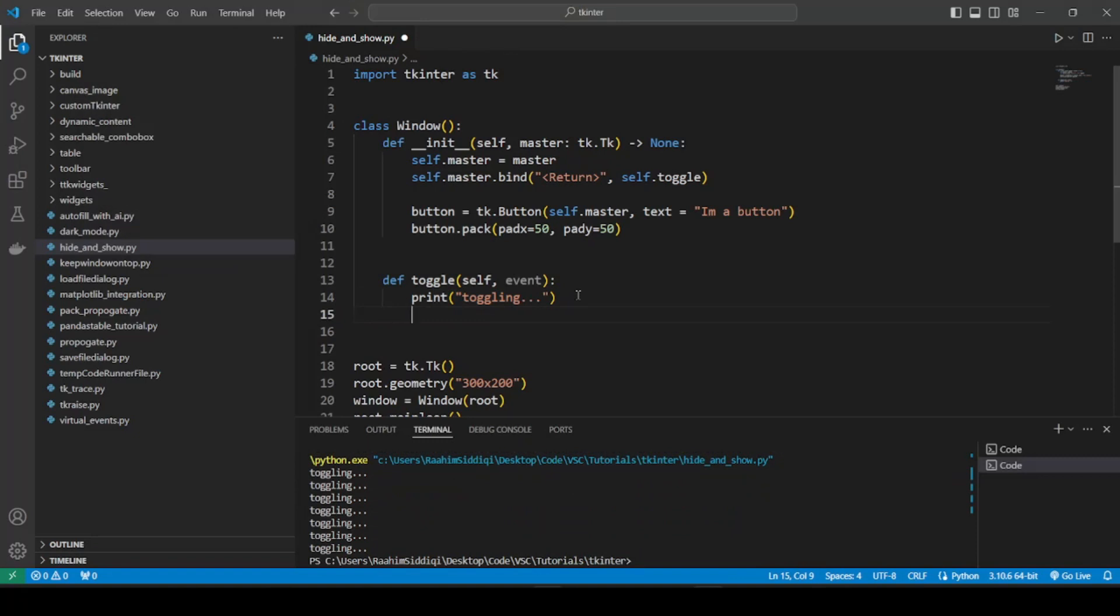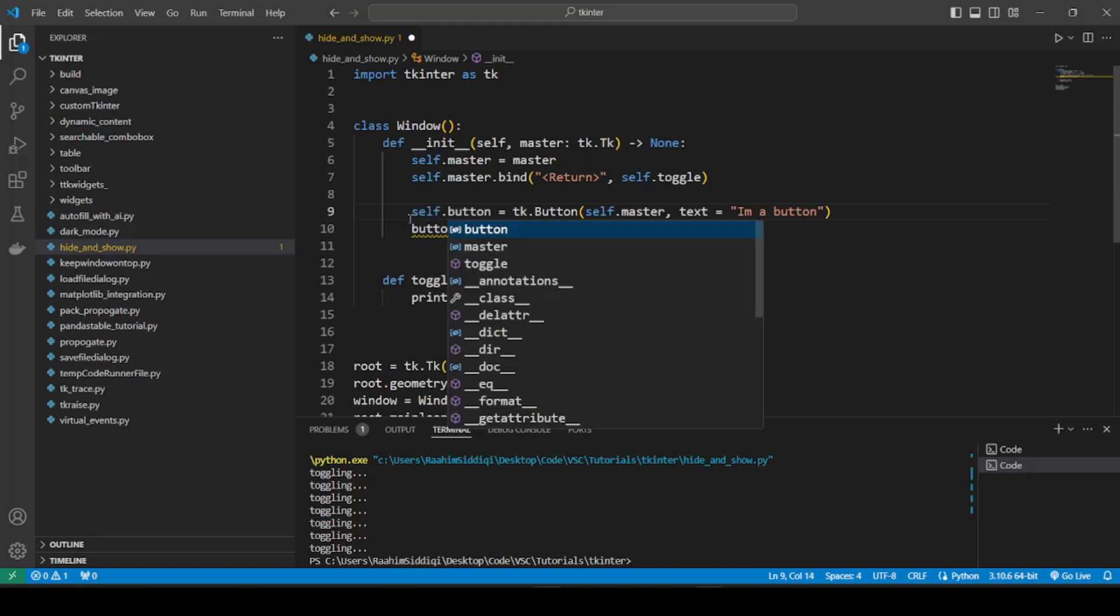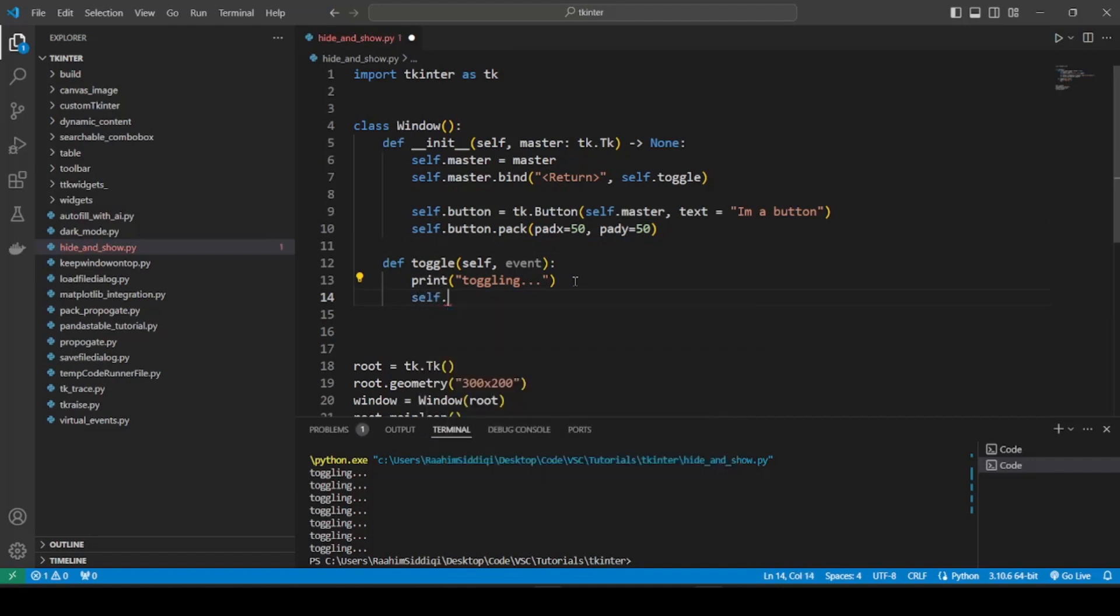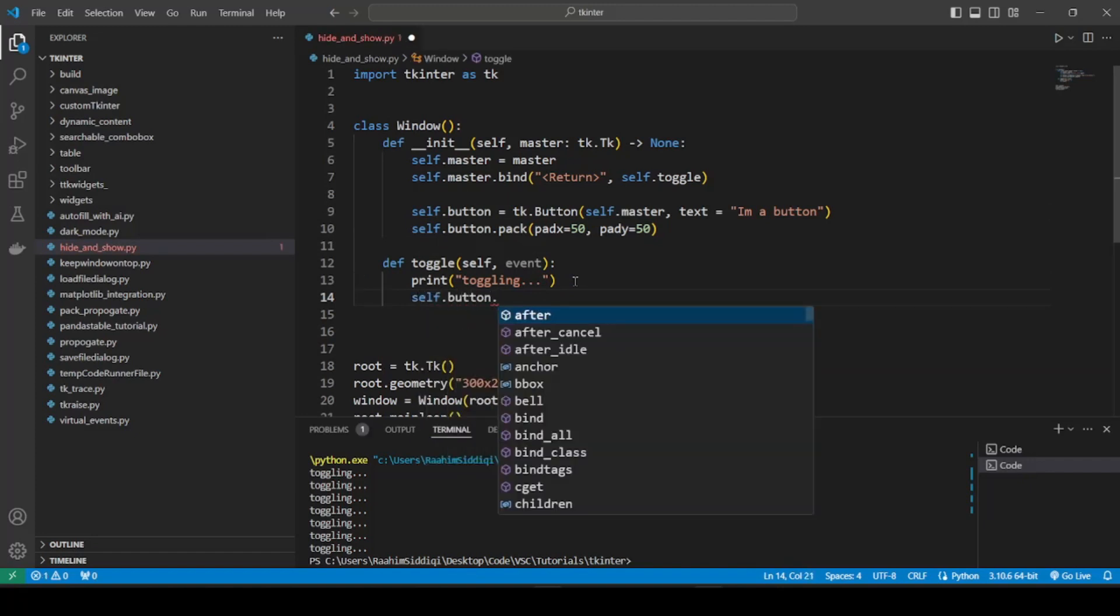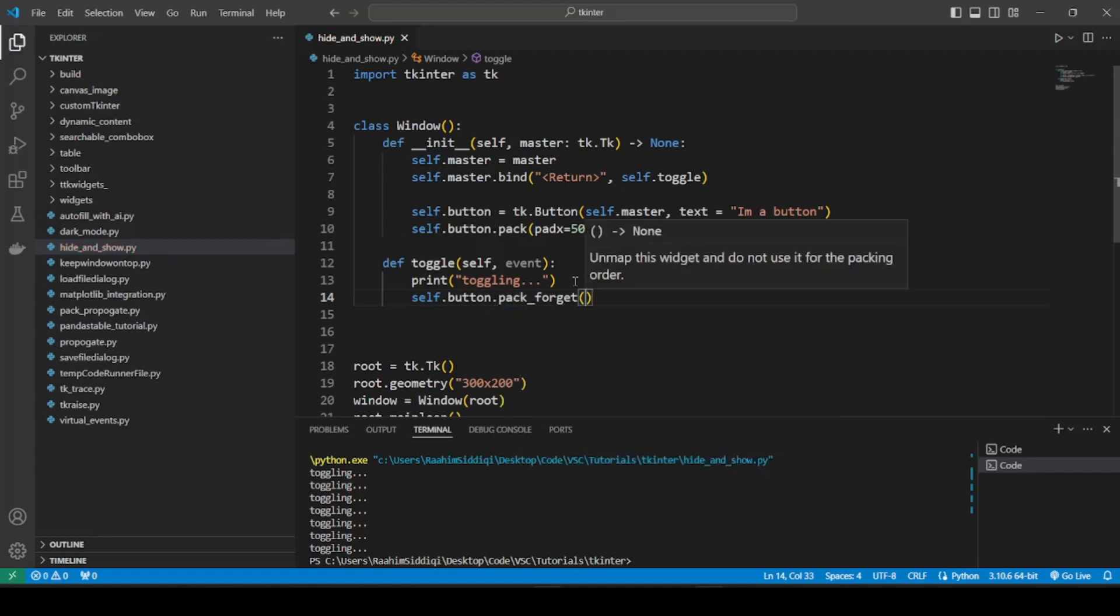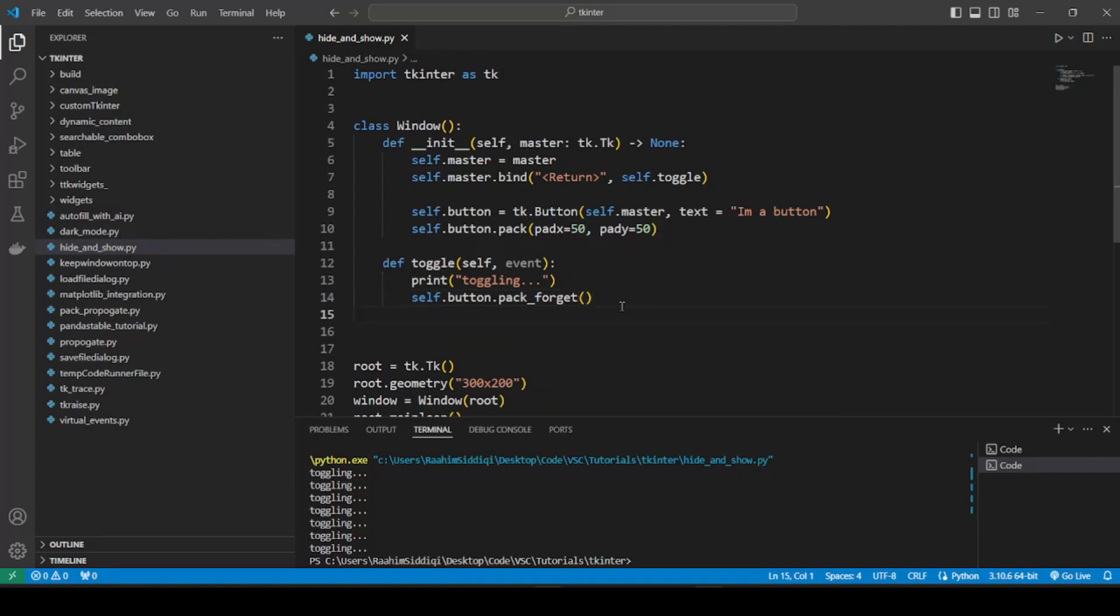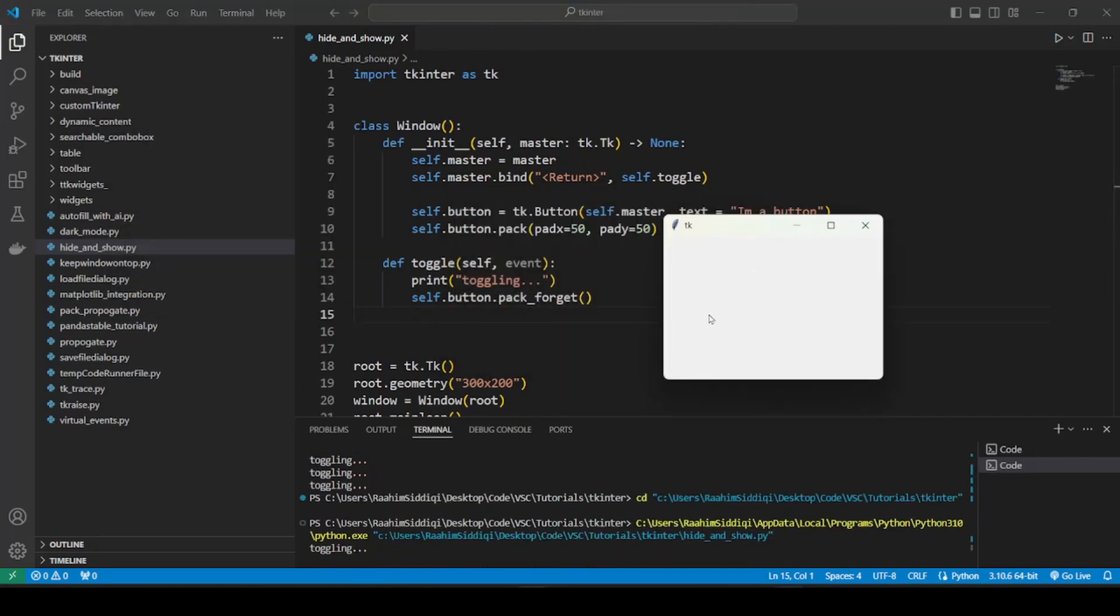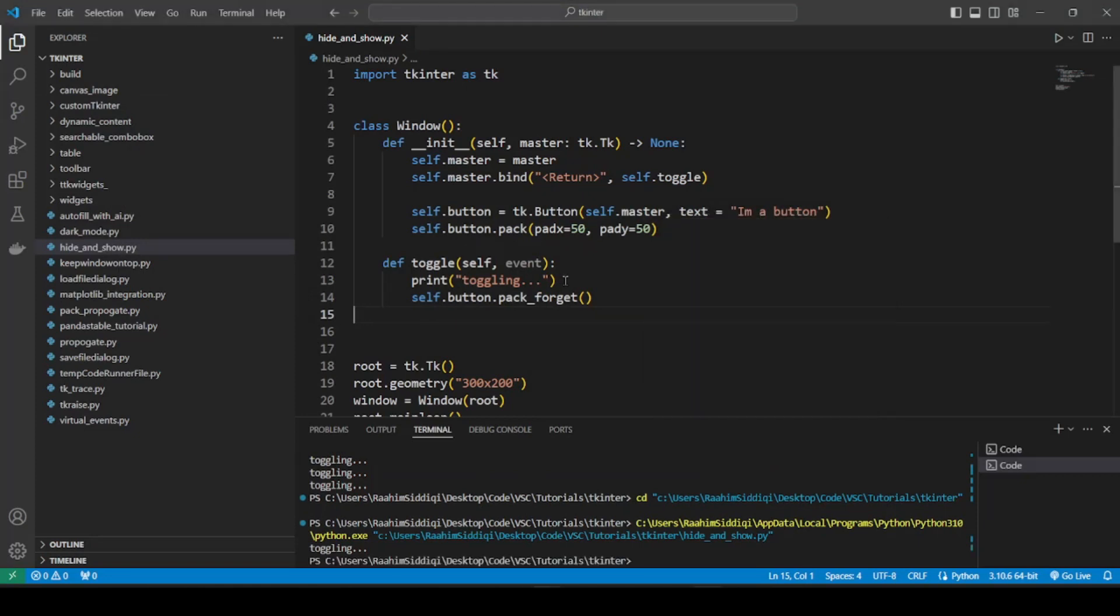So let me just first do self.button so we can access this button in a different method of the class. So now I can do self.button, and to hide it, we are going to do pack_forget. And this basically, as the description says, it unmaps it, it removes it from the UI. So let's try this. I will press my Enter key now, and boom, there goes the button. It's gone.